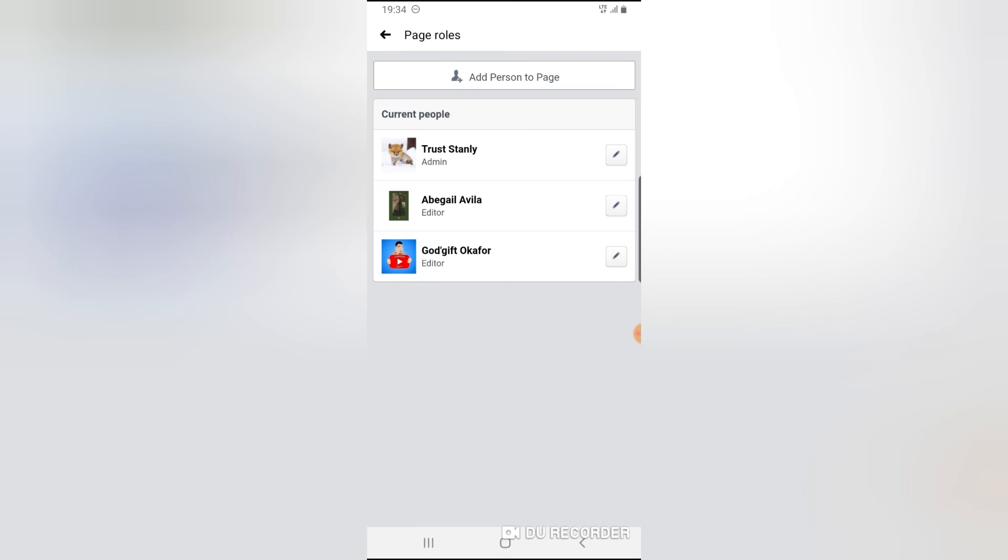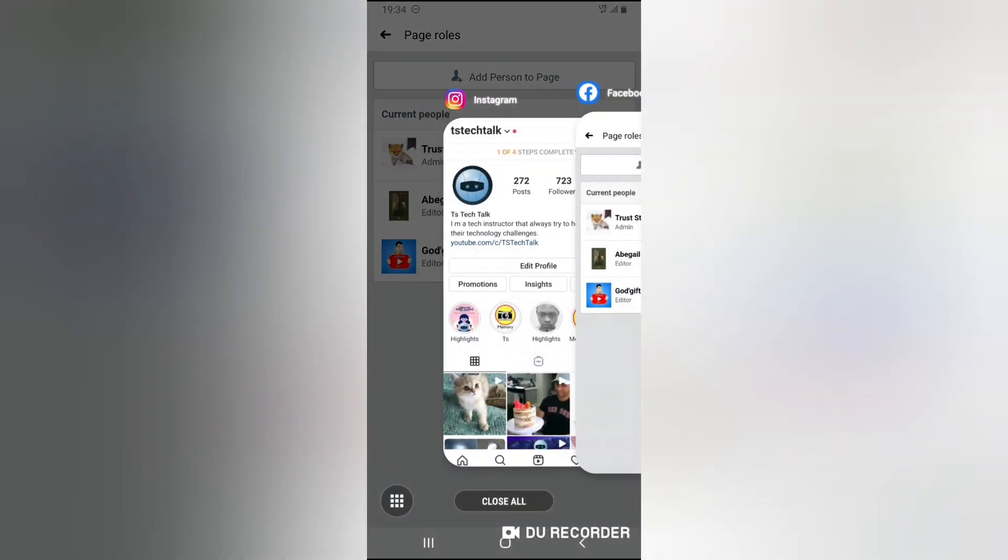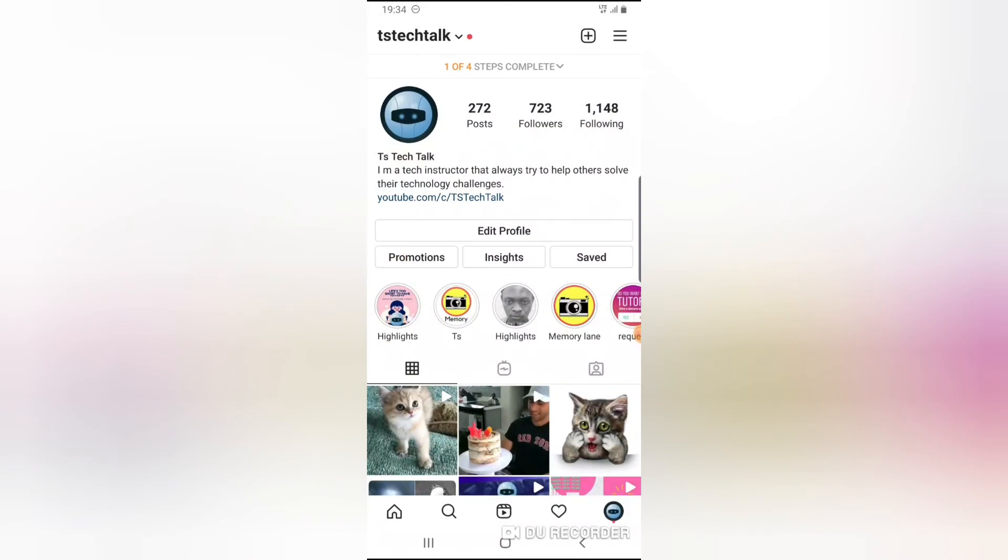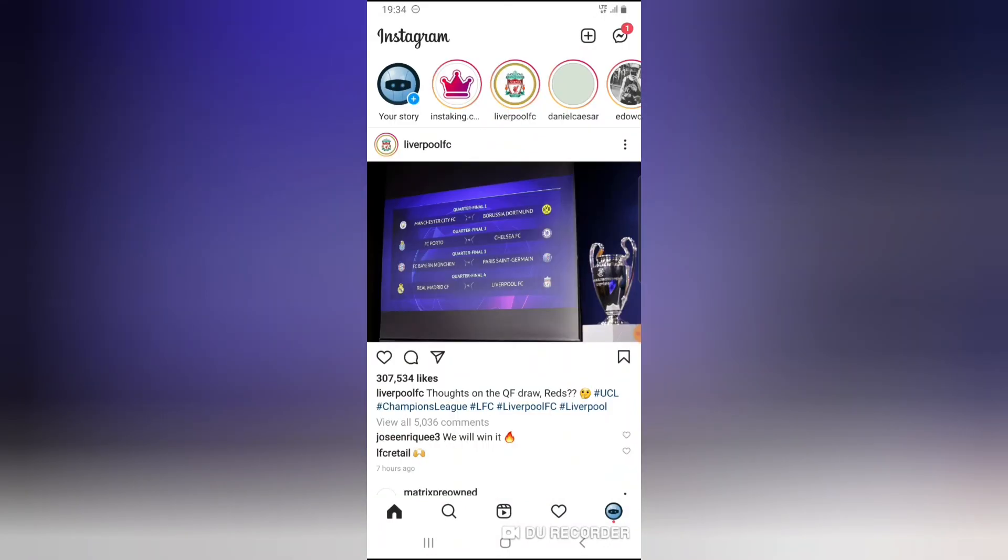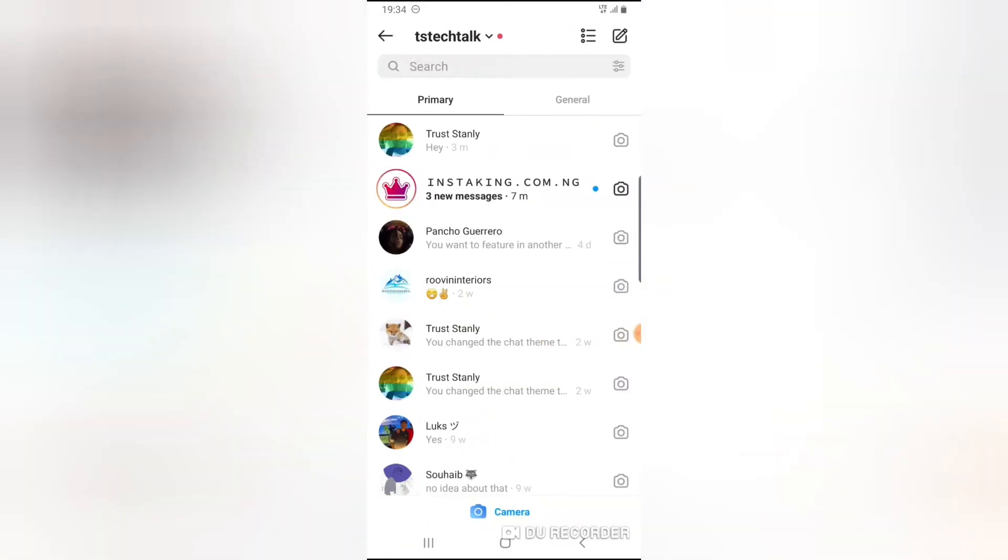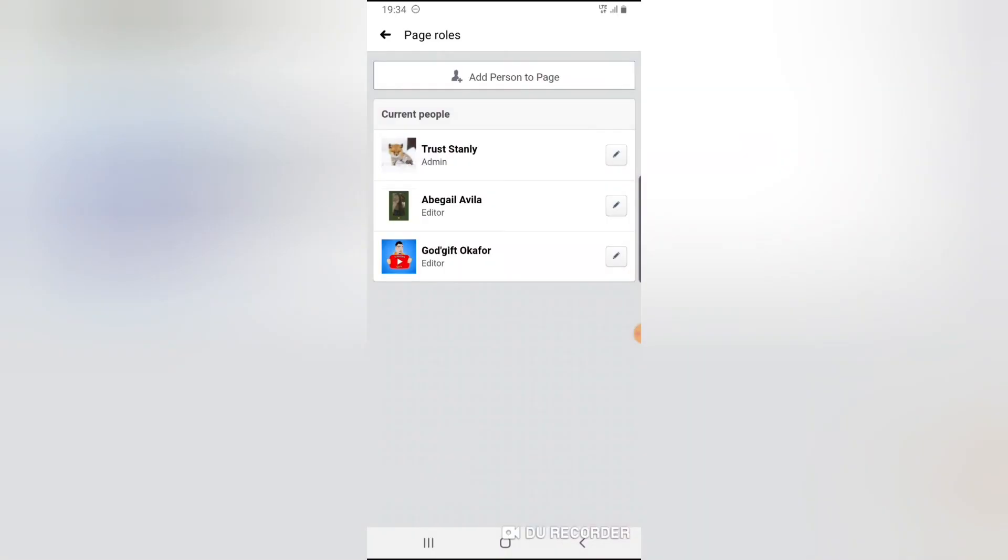So all of these editors, they will be able to see and have access to this particular Instagram messenger area. So that is what I mean by the managers that are actually managing the page. So these are the people that will be able to have access to that particular Instagram DM that I'm talking about.